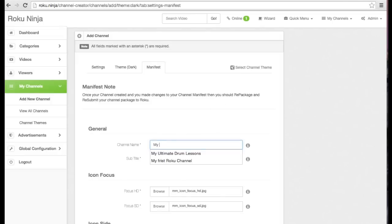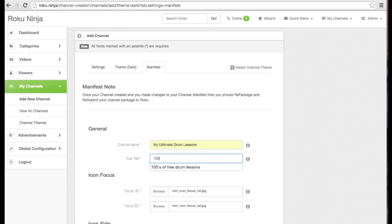Next, we will input the channel name and subtitle. I'm going to create my Ultimate Drum Lessons channel.